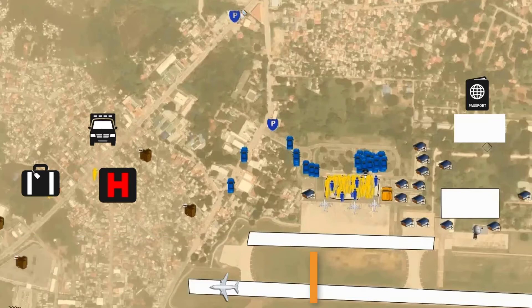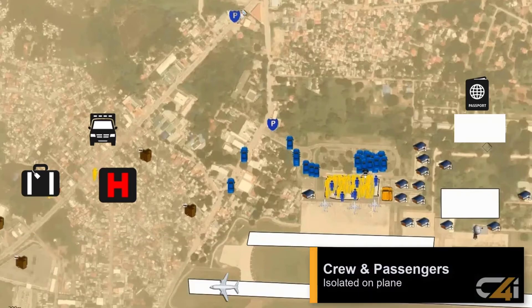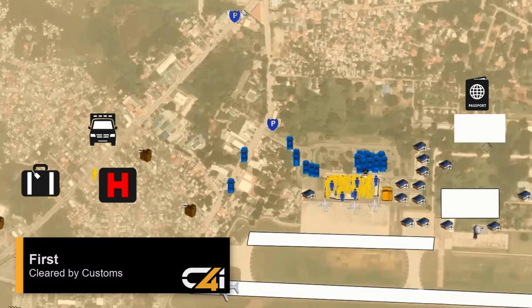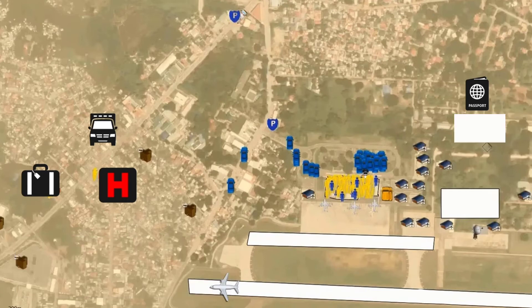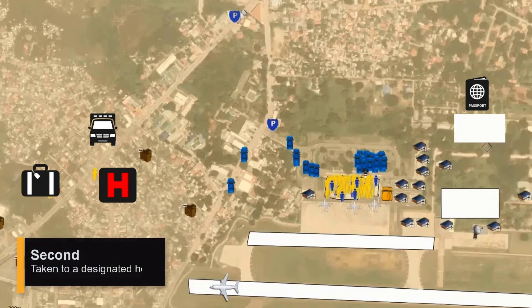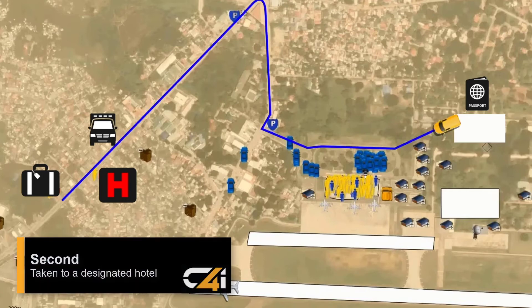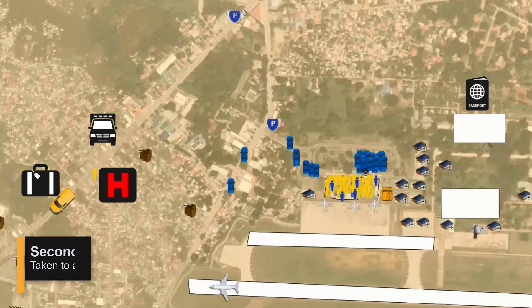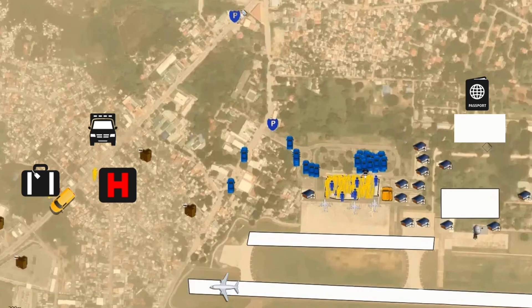The remaining crew and passengers are kept isolated on the plane before being first cleared by customs and immigration in a nearby hangar, and then second, taken to a designated hotel along a defined route where they will be isolated together for a defined period and contact tracing information collected.